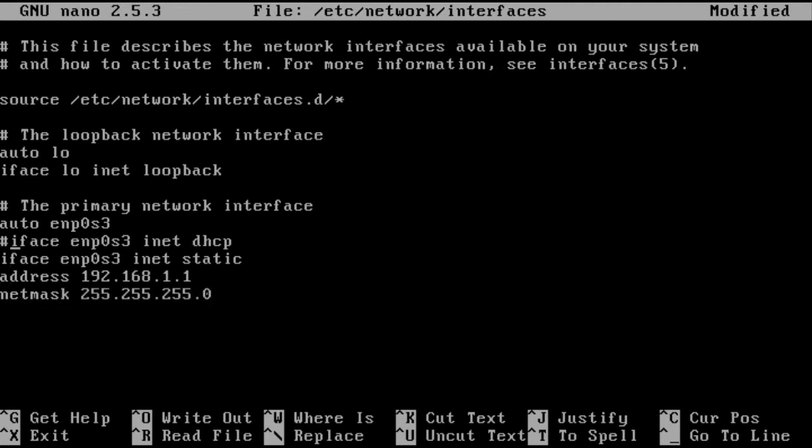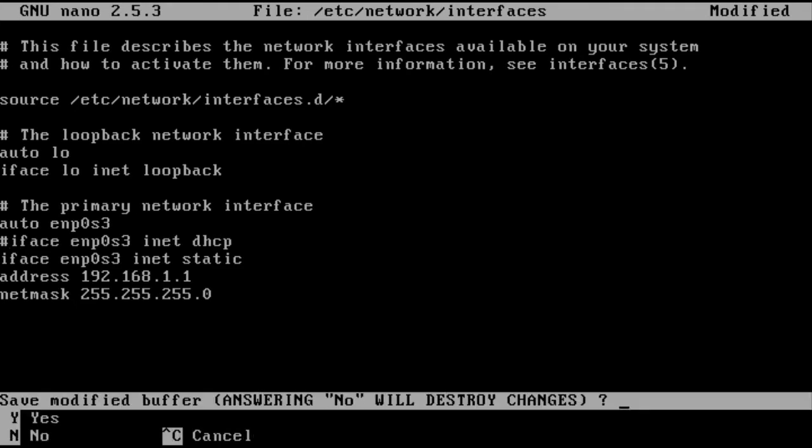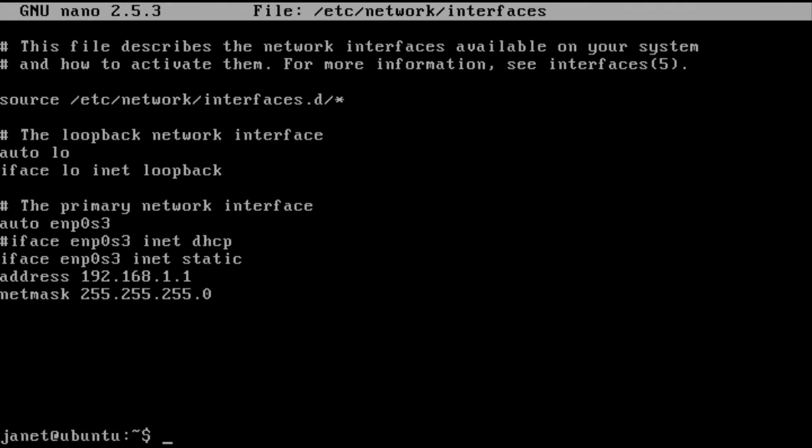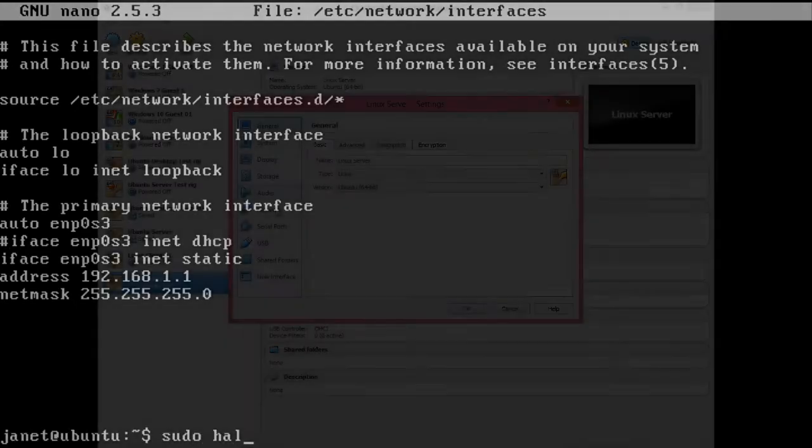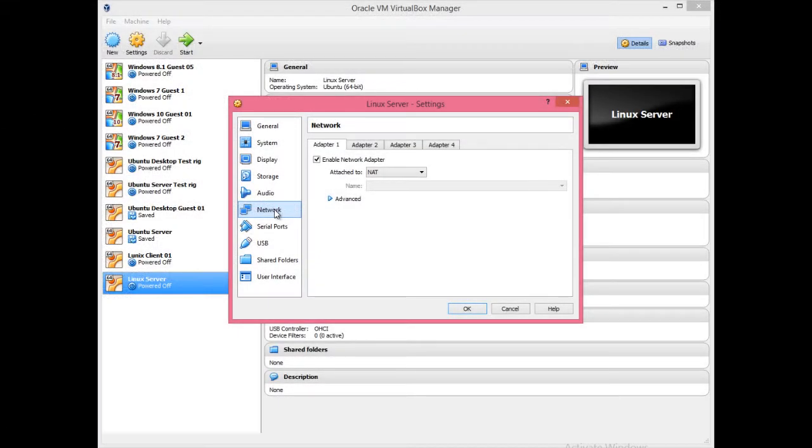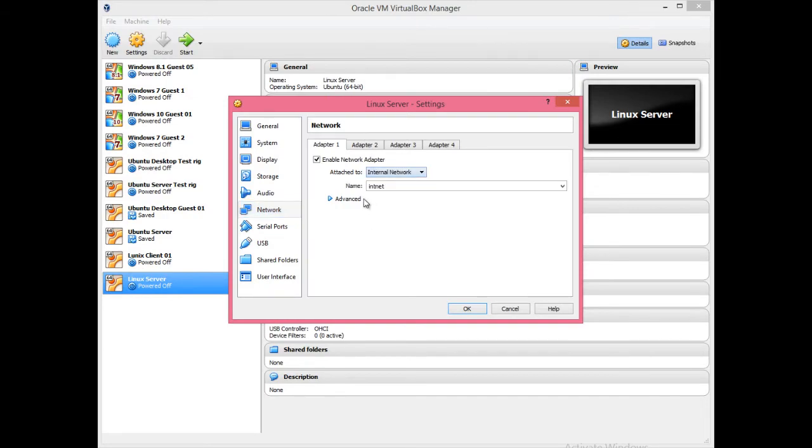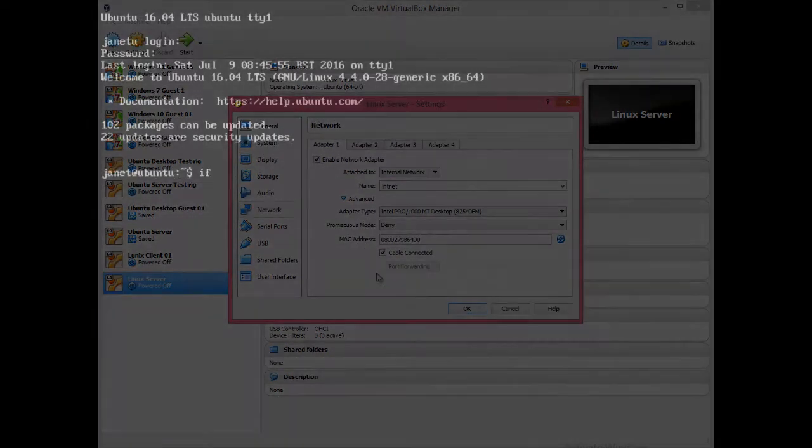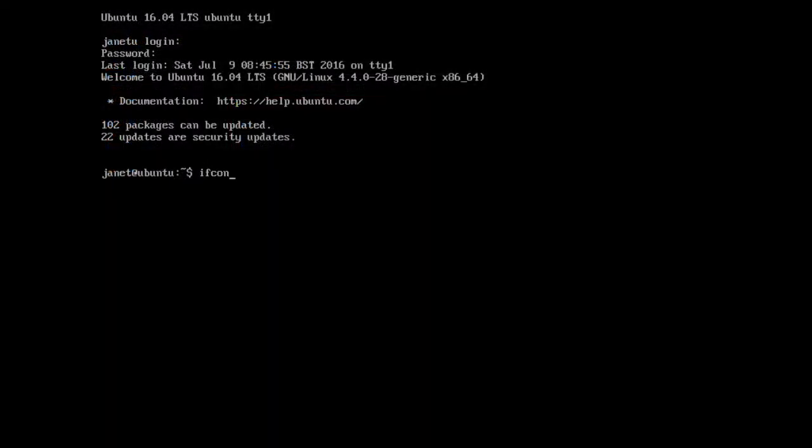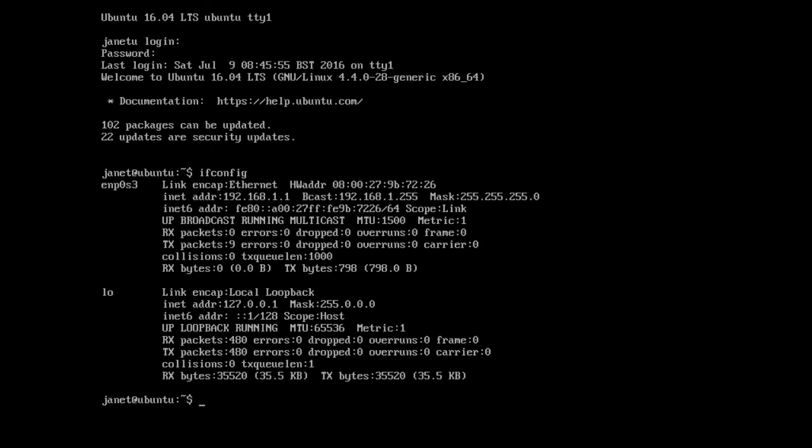Save and exit. The VirtualBox network adapter will now require change into internal network. When the server has restarted, check the IP address using ifconfig.